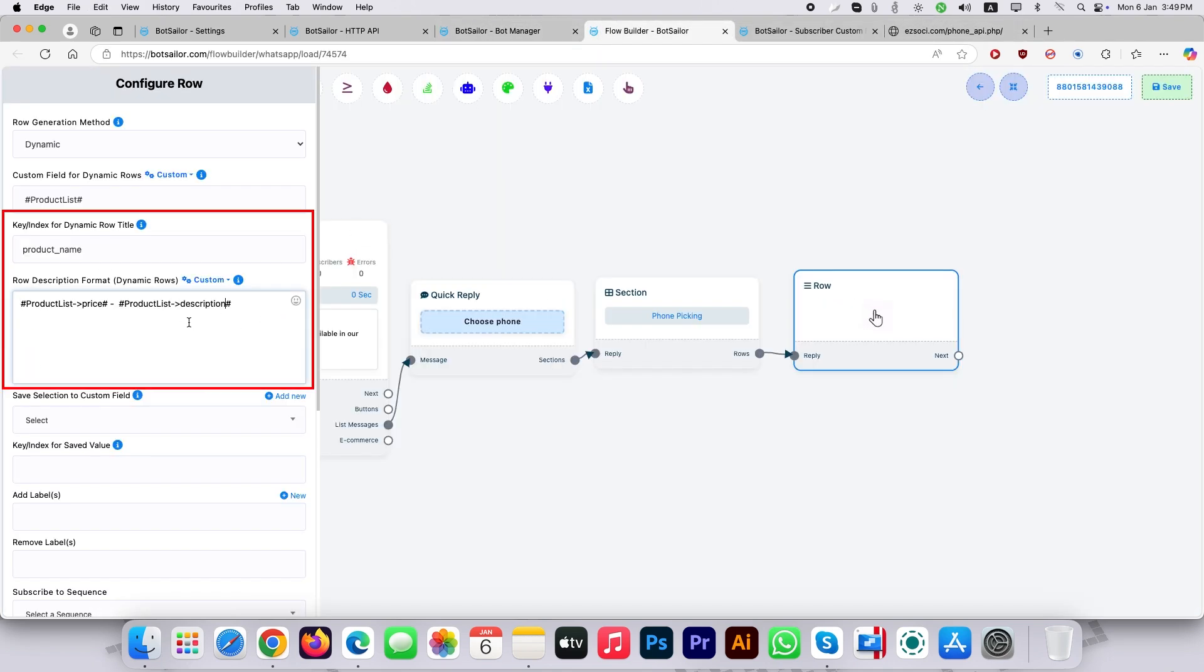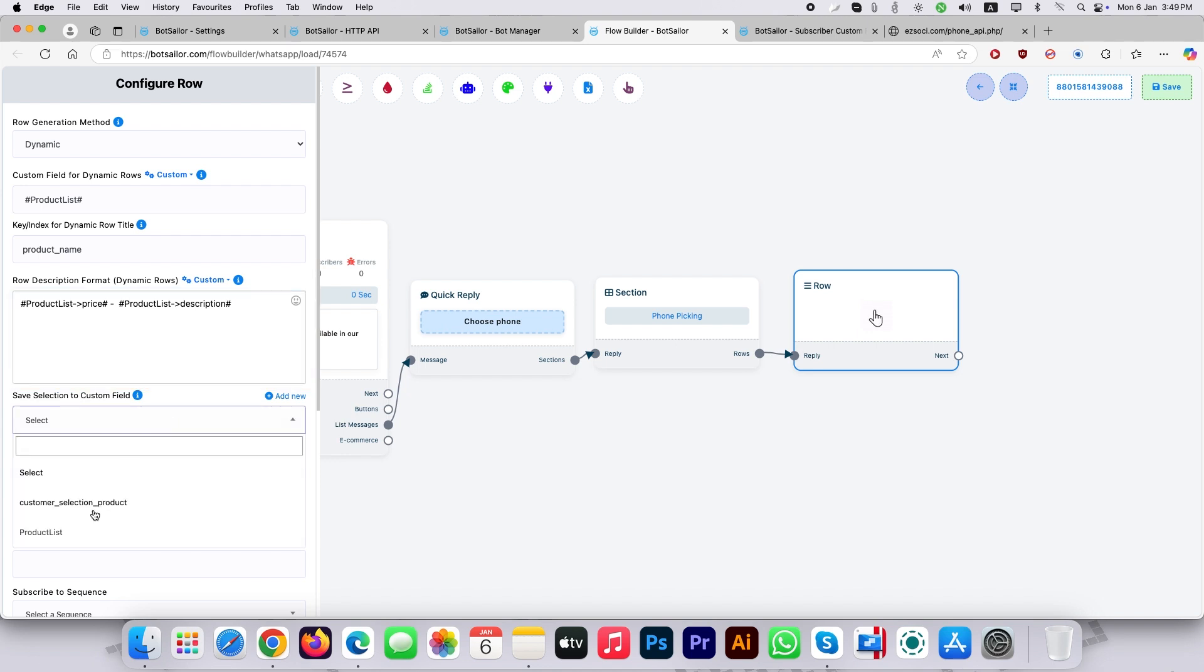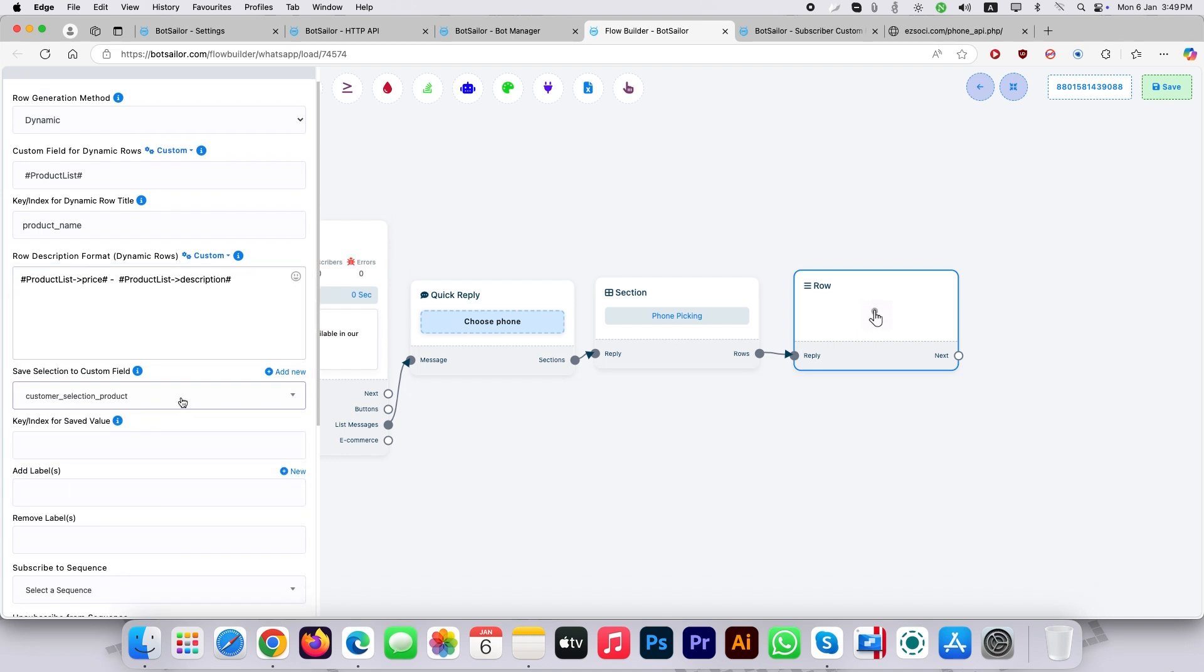Here I pointed product list custom field to price object of JSON and separated by hyphen with the same product list custom field to description object to make it appear in the list under the product name below price and following by the description which BotSailor will read from the provided JSON. Now select the other custom field in the save selection to custom field drop down menu.